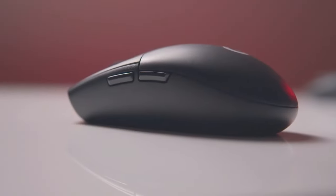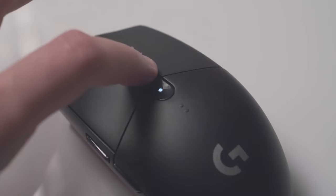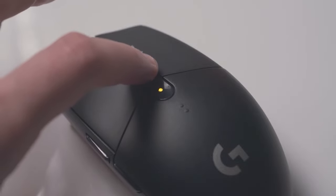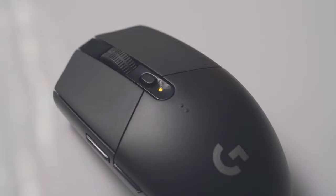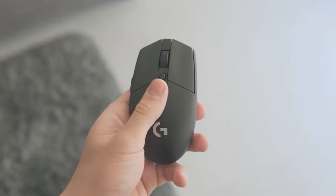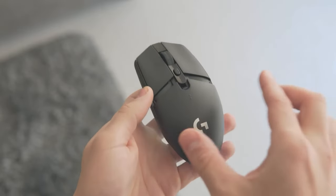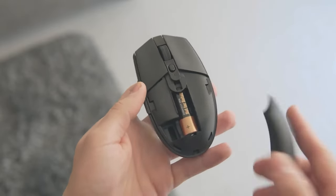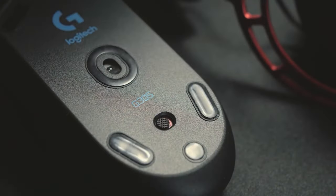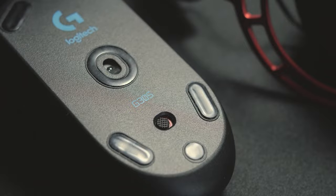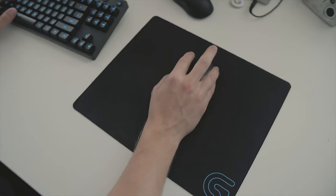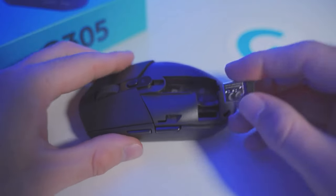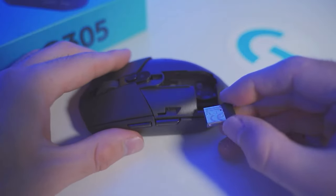Battery life is another area where the G305 impresses. With just a single AA battery, it can last up to an incredible nine months. This makes it an ideal choice for gamers on the go or those who prefer not to be burdened with frequent recharging. Additionally, the mouse features a power-saving mode that further extends its battery life, ensuring uninterrupted gaming sessions.